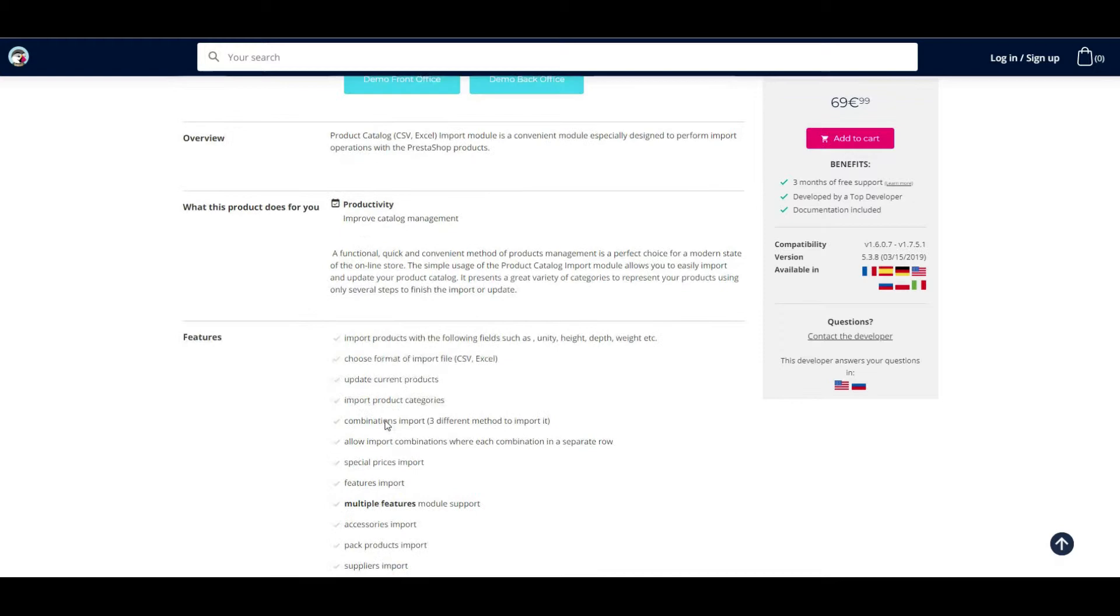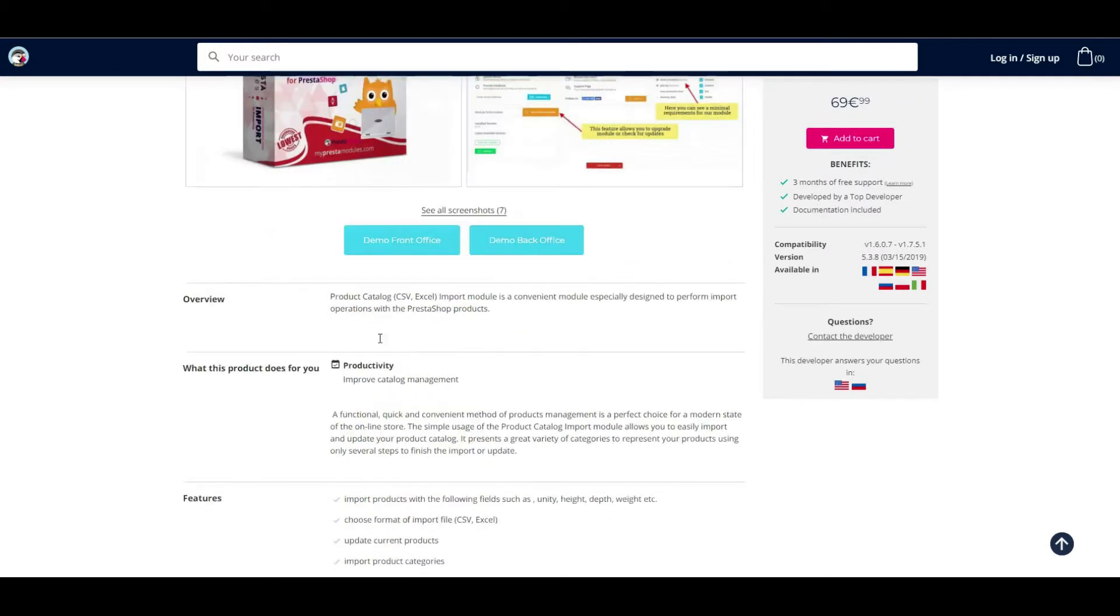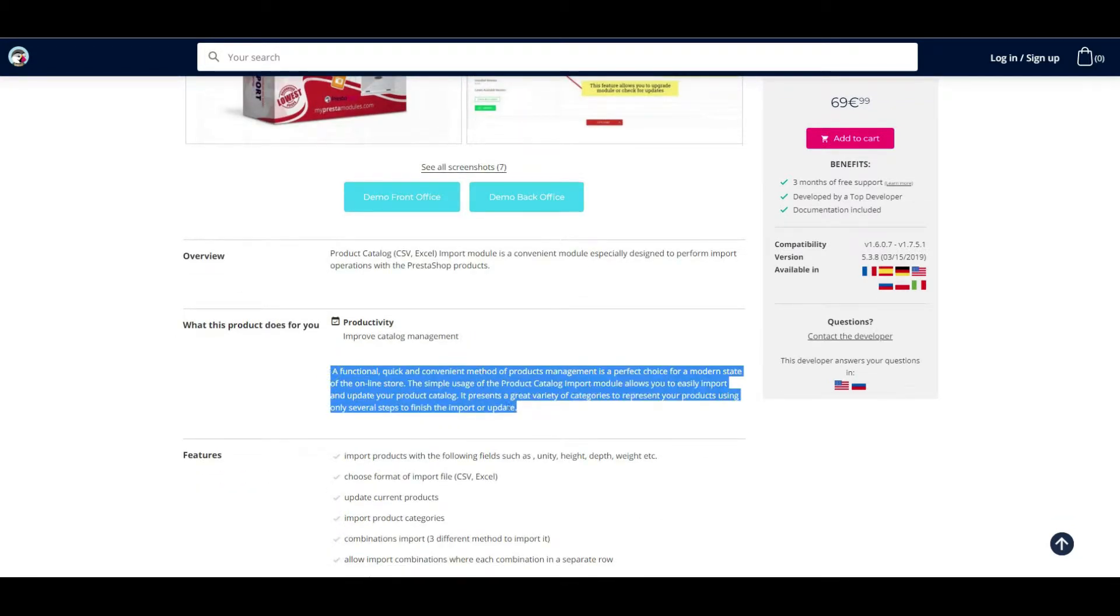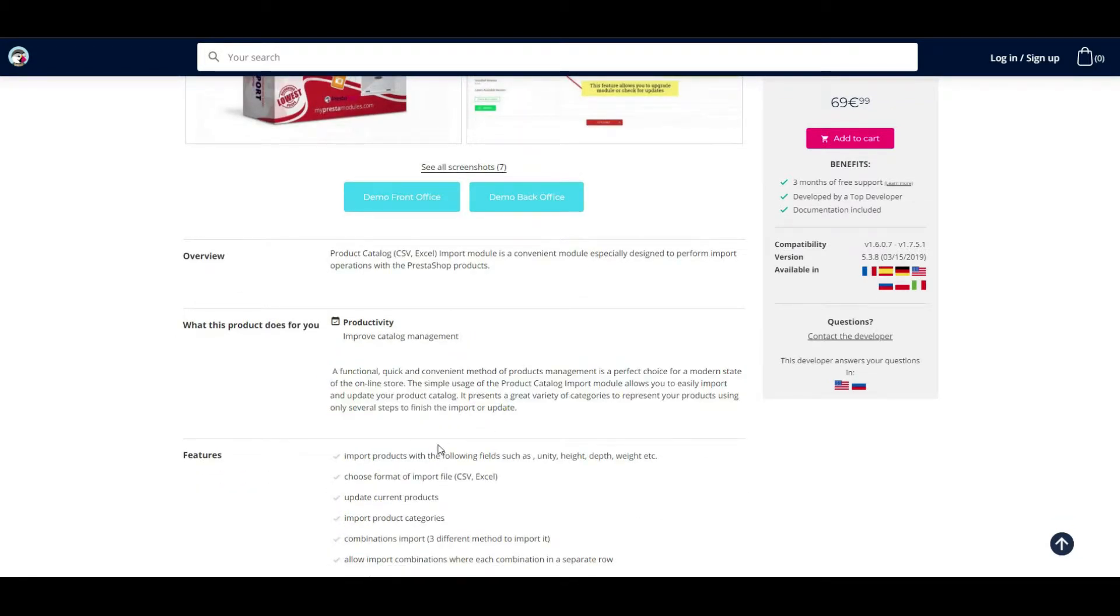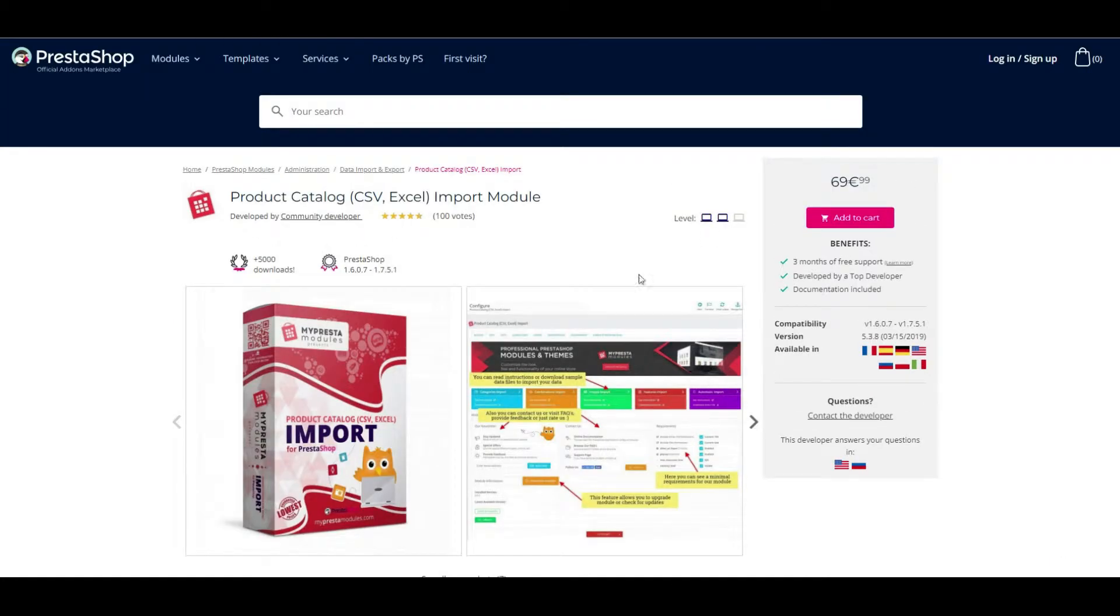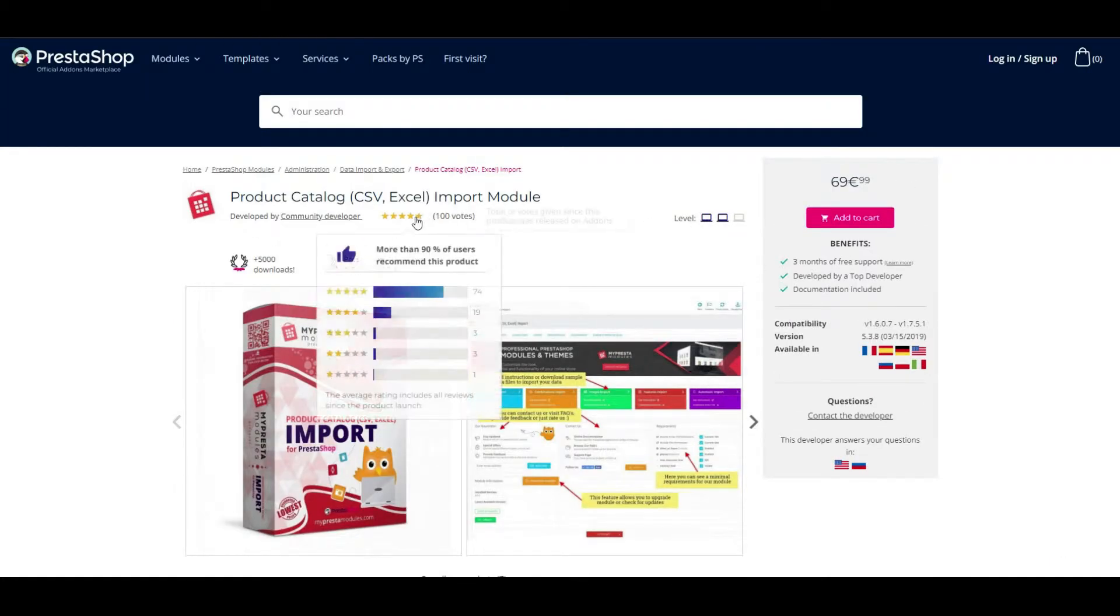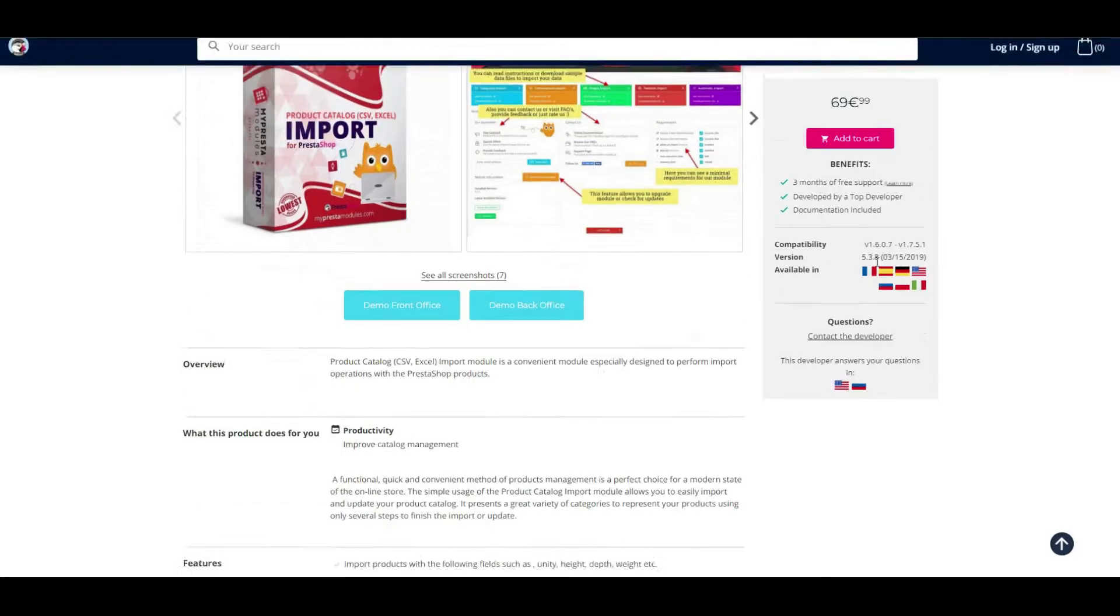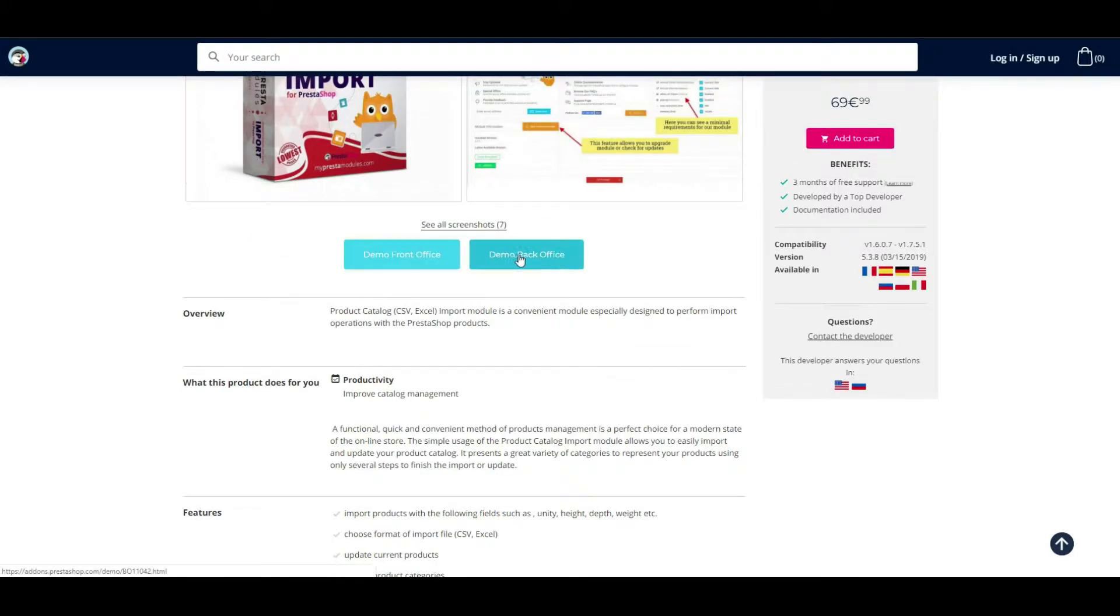Also, it allows you to extend the initial import functionality and can be easily configured in a few steps. Now, let's try to import some data.